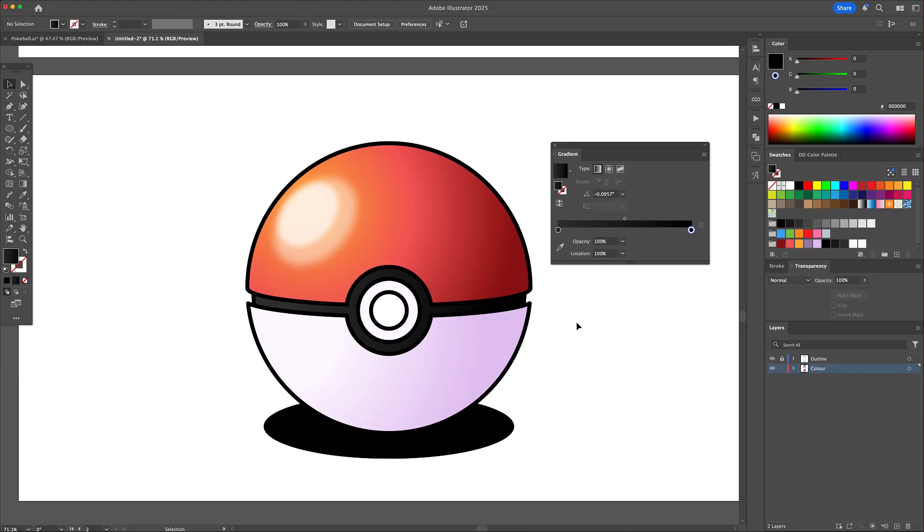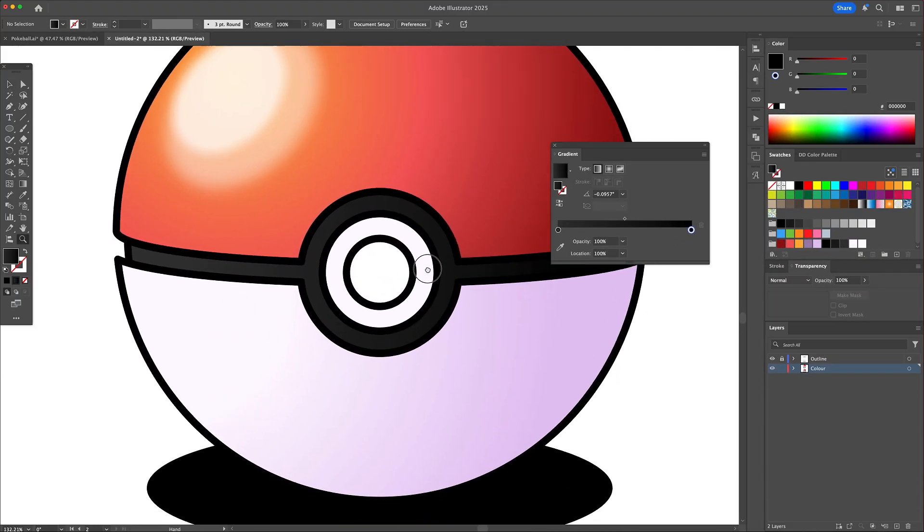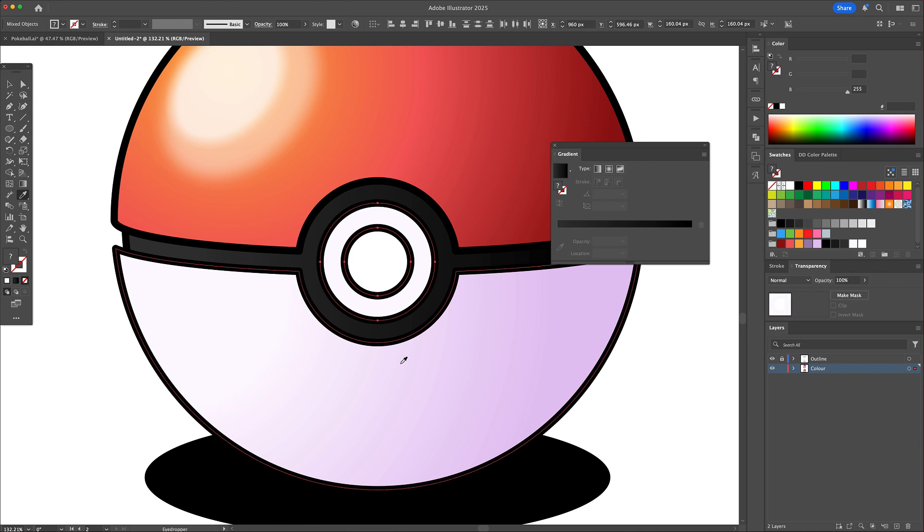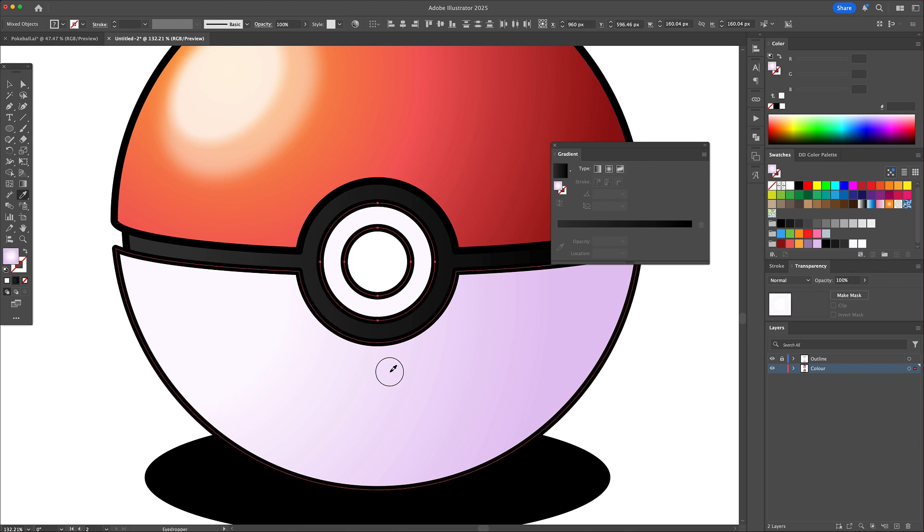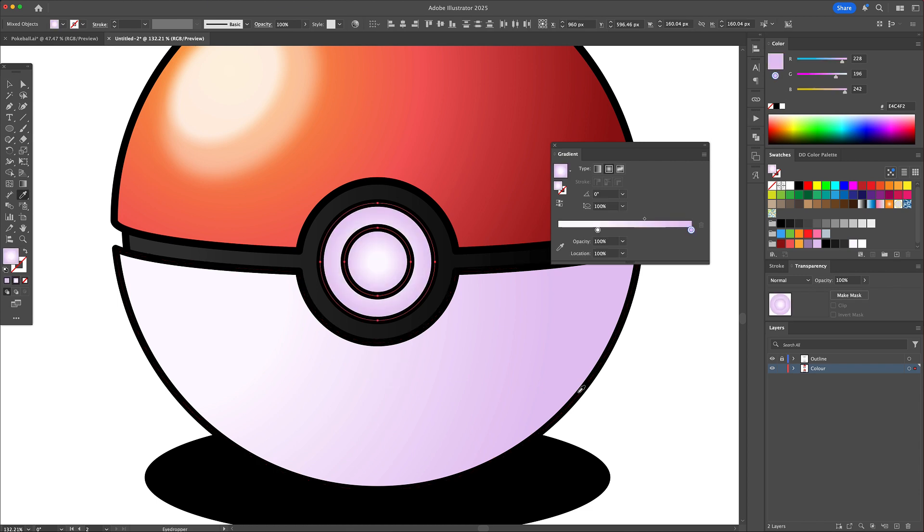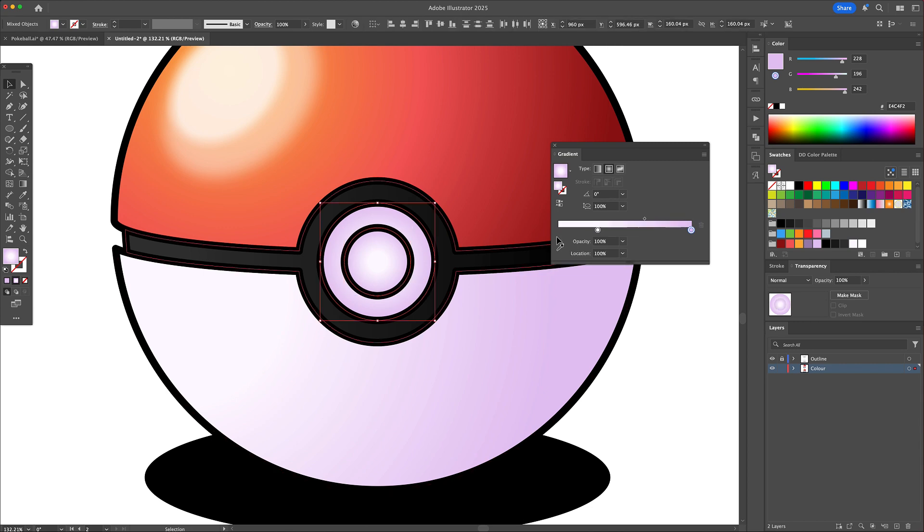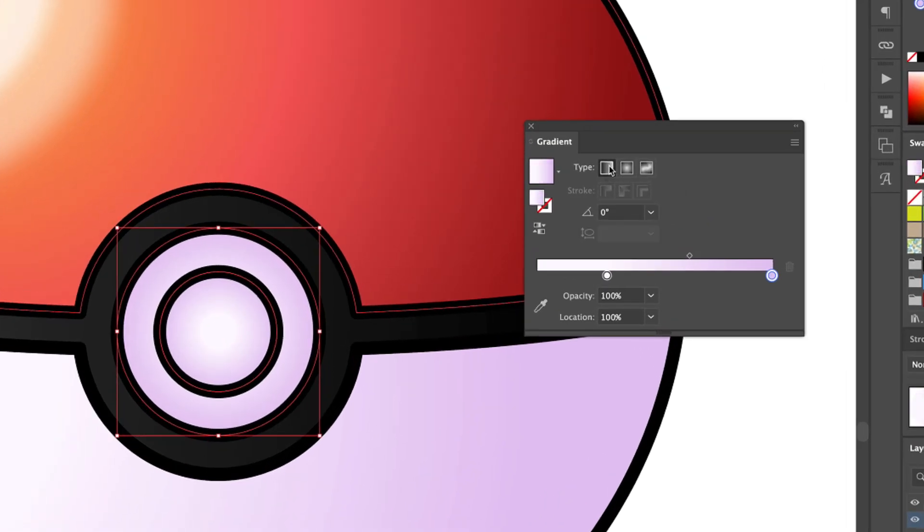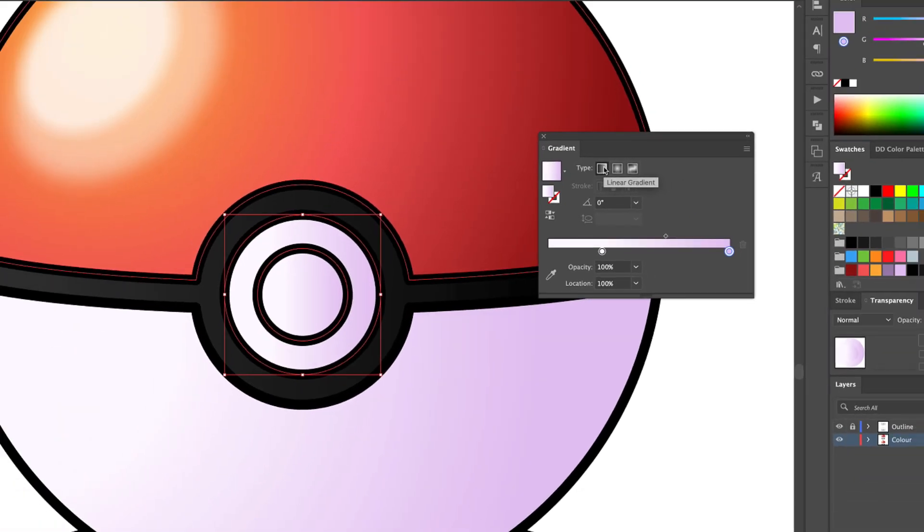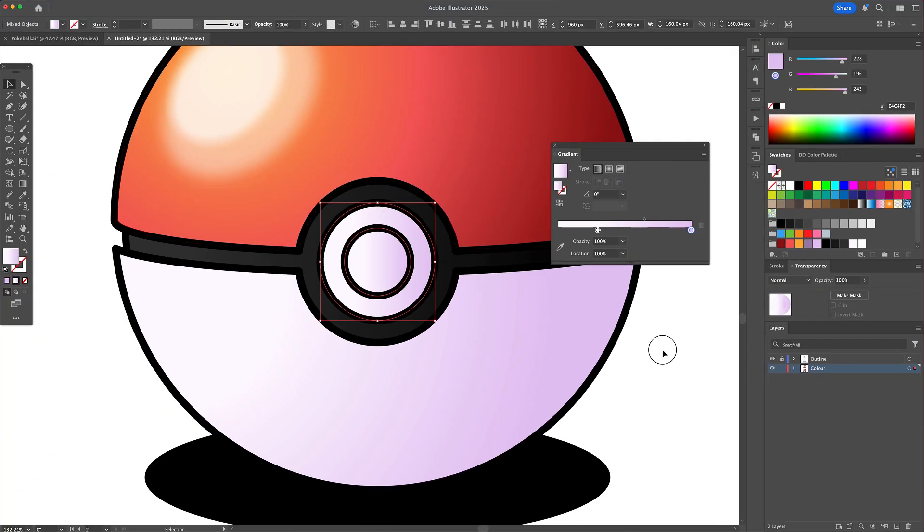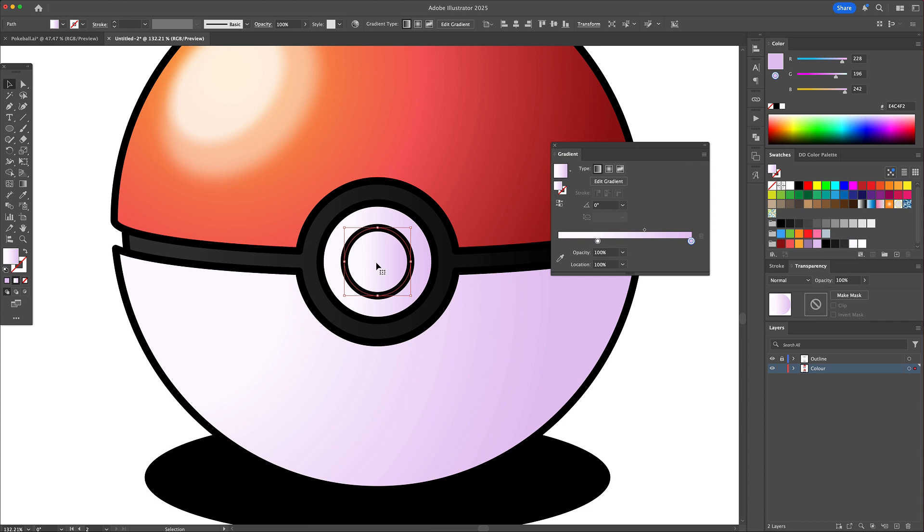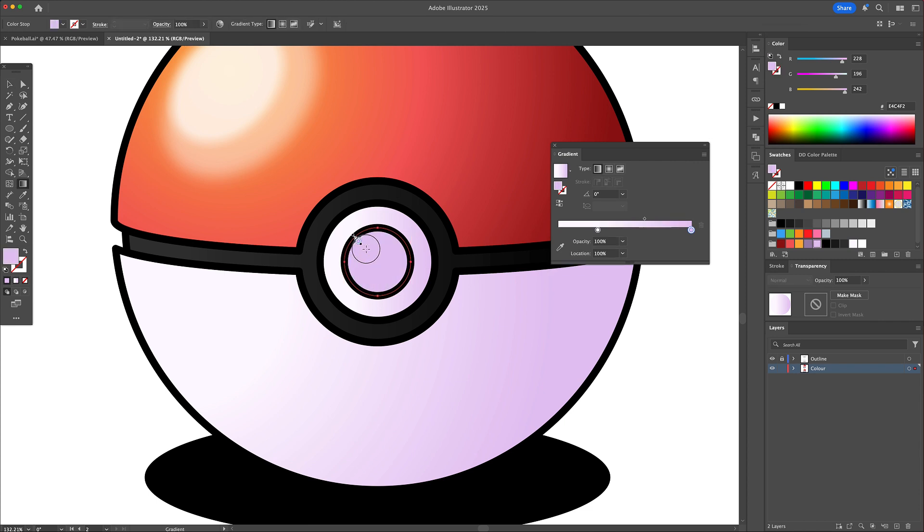Now let me show you how to make the buttons look realistic. Select the two button shapes and apply the same gradient as the bottom part of the pokeball. We will also change these from a radial gradient to a linear gradient. Go back and adjust the gradient going from top left to bottom right.